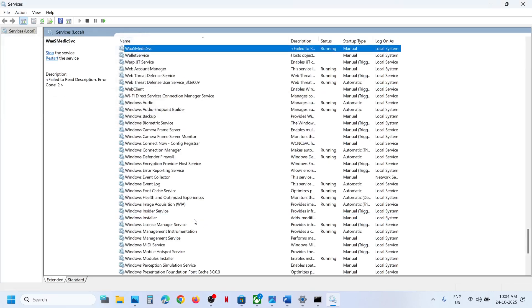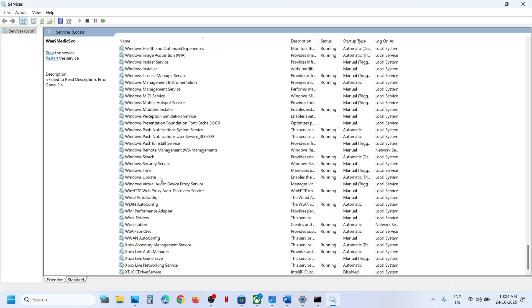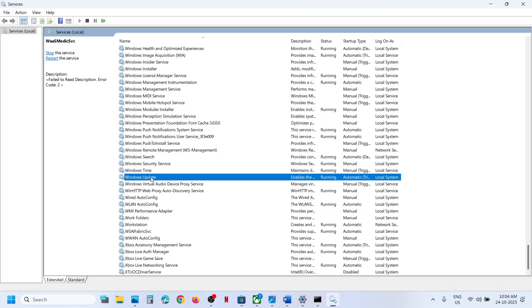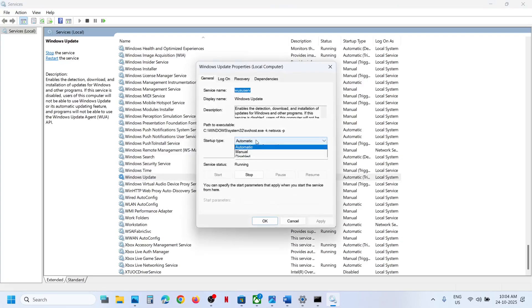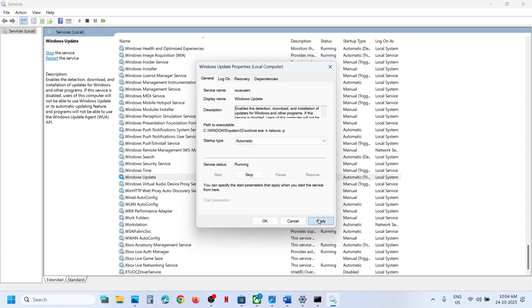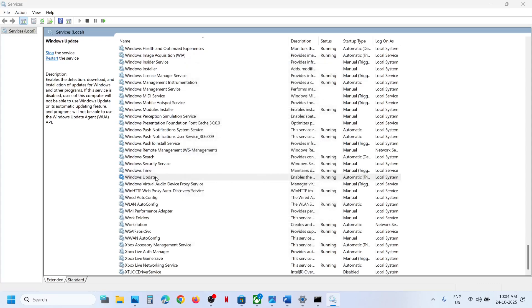Now find Windows Update in the list — scroll down and you can see Windows Update. Double-click on it, set it to Automatic, click Apply, click Start if highlighted, and then click OK.